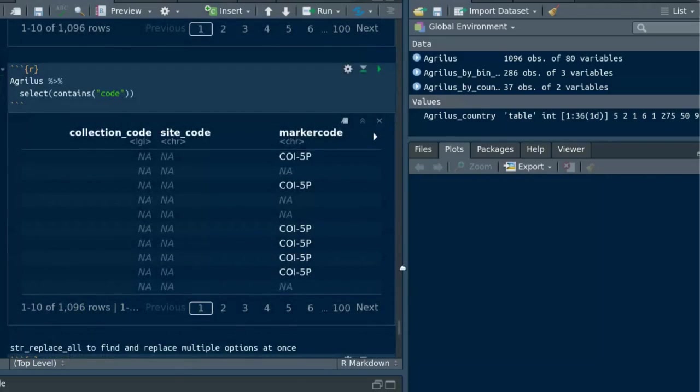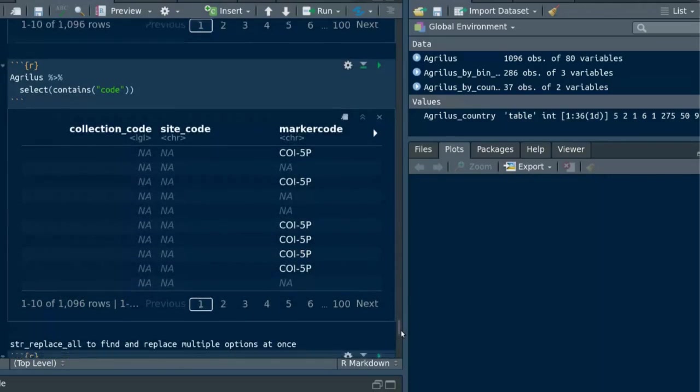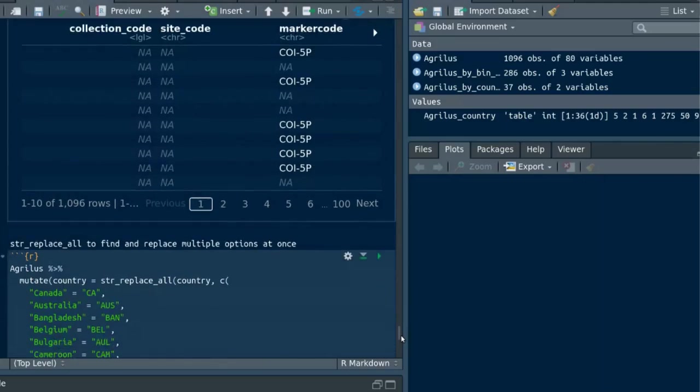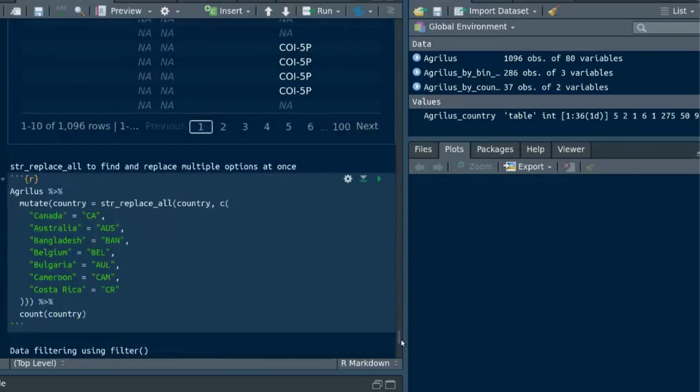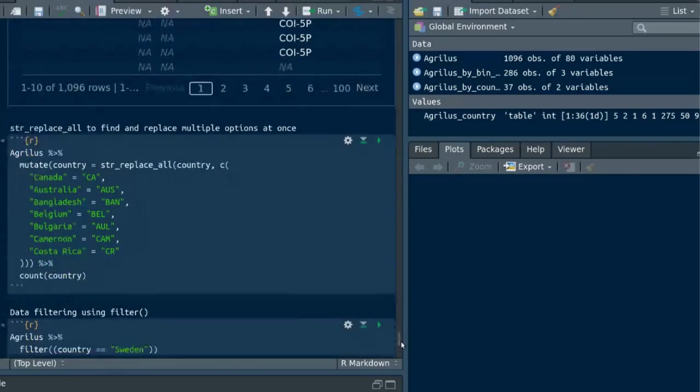Then we can find and replace multiple options at once using str_replace_all. Here we need to use a vector with the string we are going to replace.